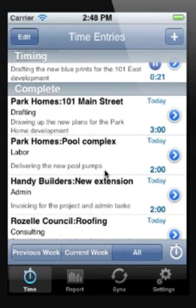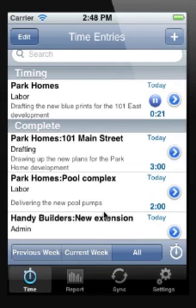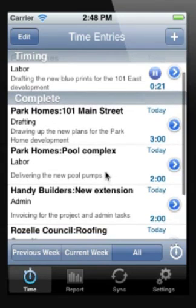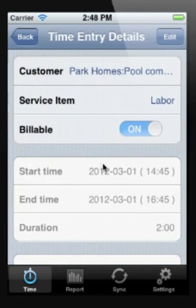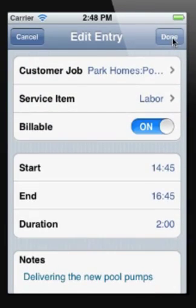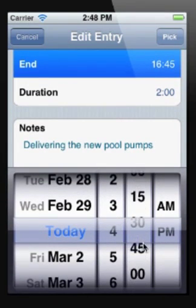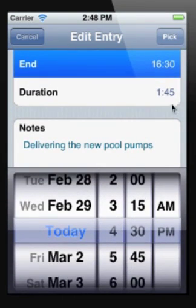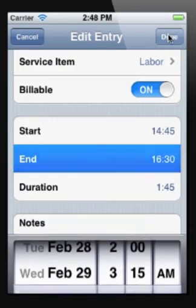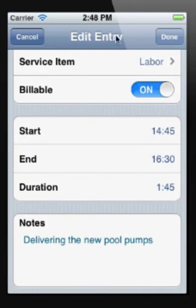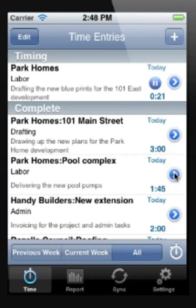You also now have the ability to modify or edit these time entries. By clicking on the edit button we can go through and change any of the details that we like. And done. So that's just how easy it is to enter time into the Z timesheet app.